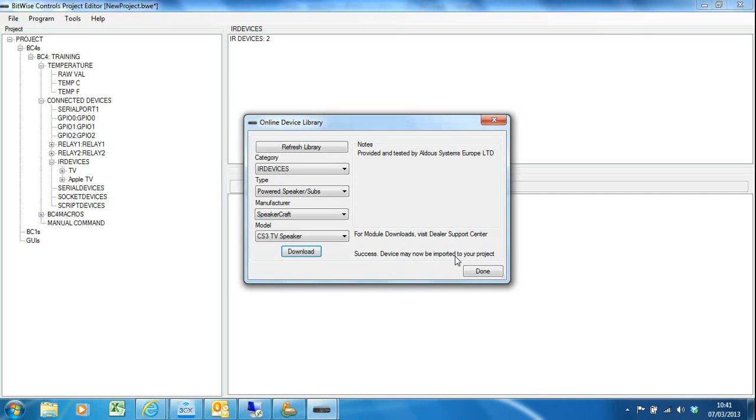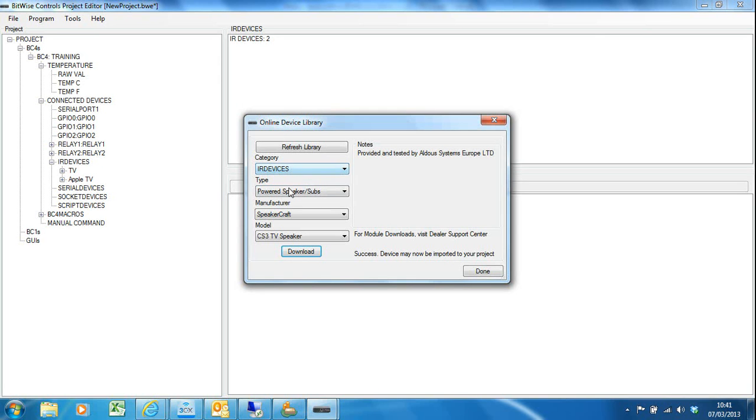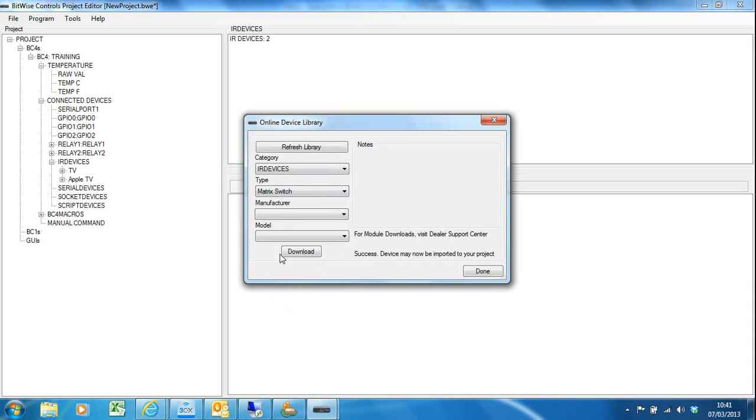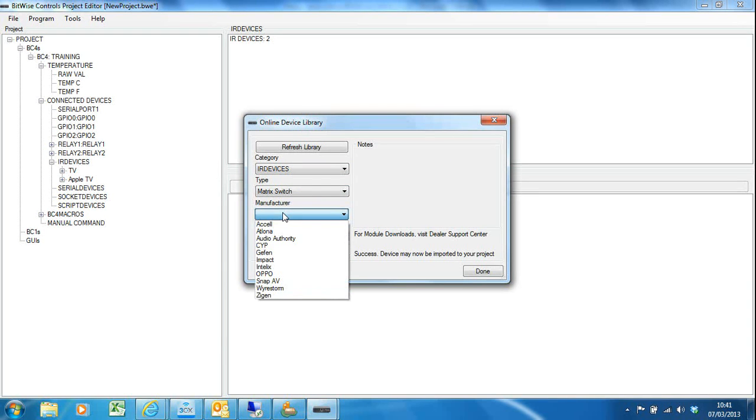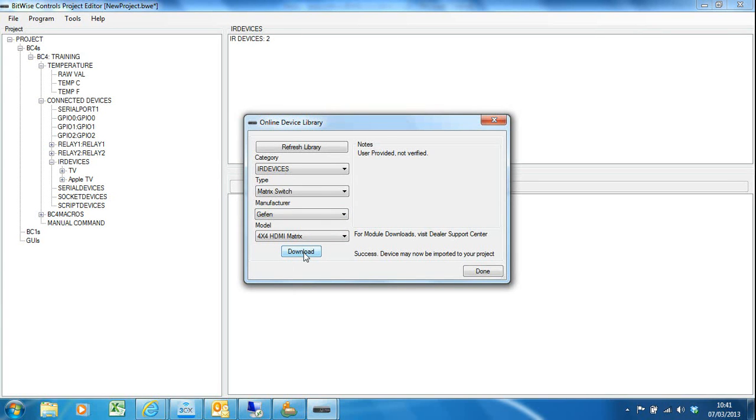I also in my project need—I've also got a 4x4 Geffen HDMI matrix which is also in the library. So I'm going to go to matrix switch and manufacturer Geffen, and then there's the 4x4 HDMI matrix. Again I want to download that driver onto my computer.